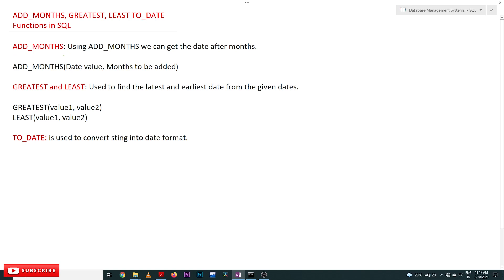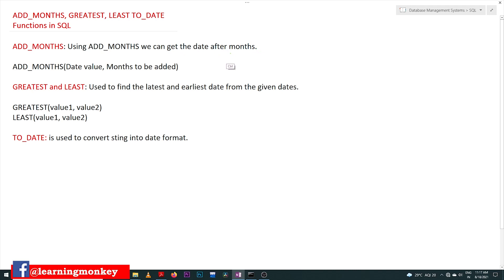Now coming to this class, we'll try to understand ADD_MONTHS. Using ADD_MONTHS we can get the date after a given number of months. For example, if you want to add six months to a given date, the date after six months is what we are going to get. ADD_MONTHS is the function used for getting that resulting date.